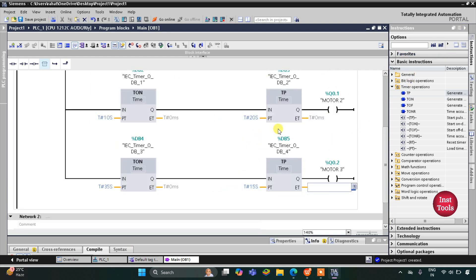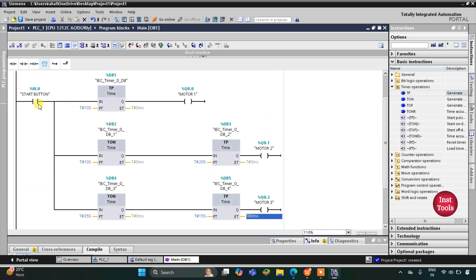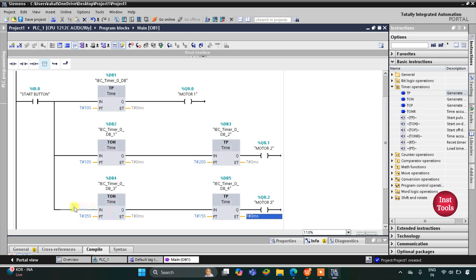When the start button turns on, Motor 1 gets on immediately and remains on for 10 seconds. After Motor 1 turns off, current flows through and Motor 2 gets on, remaining on for 20 seconds. When Motor 2 turns off — that is after 35 seconds total, during which Motor 1 and Motor 2 were both active — the current flows through and Motor 3 gets on, remaining on for 15 seconds.